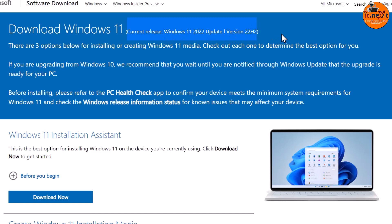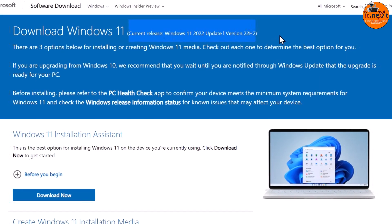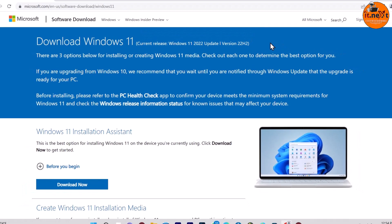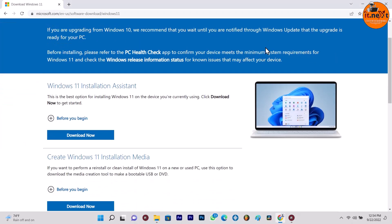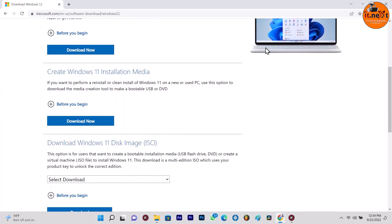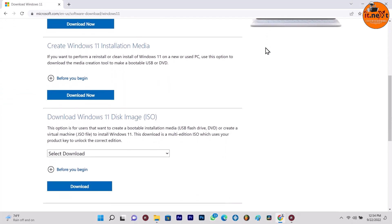Now I'm going to show you how you can download the ISO because some users want to create a bootable installation media like USB flash drive, DVD, or virtual machine ISO file.